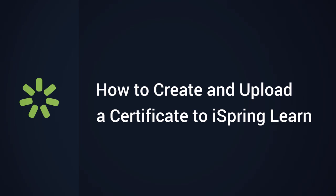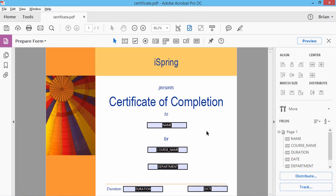In this tutorial, you will learn how to create a custom certificate of completion for your iSpring Learn LMS.